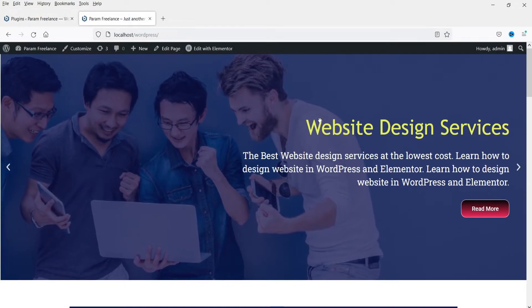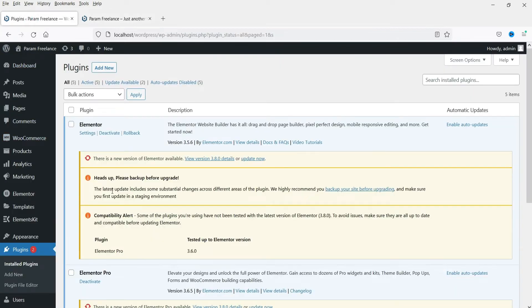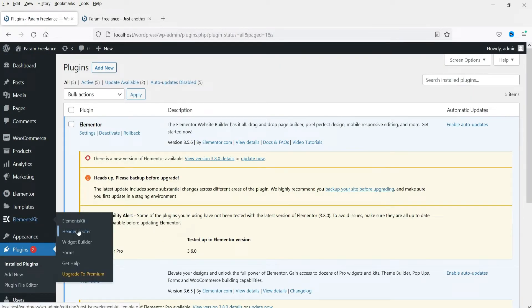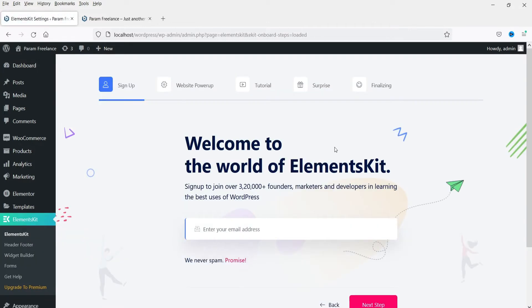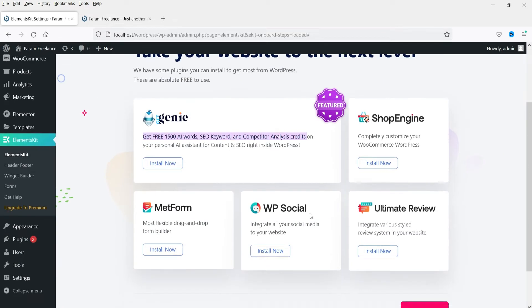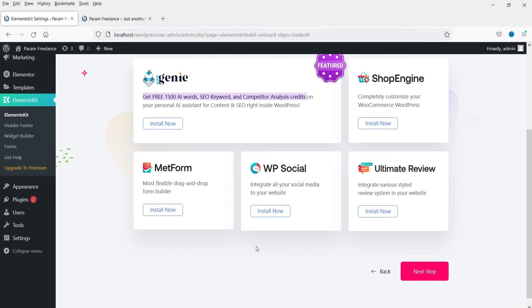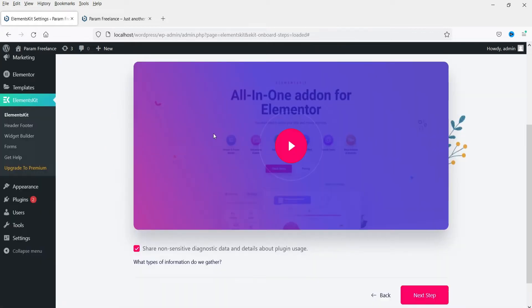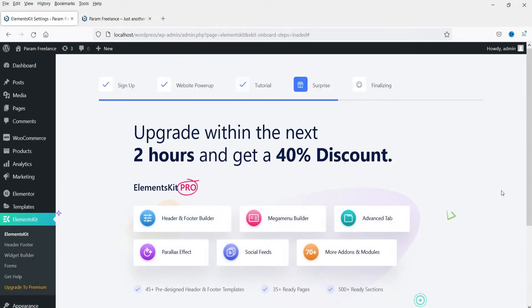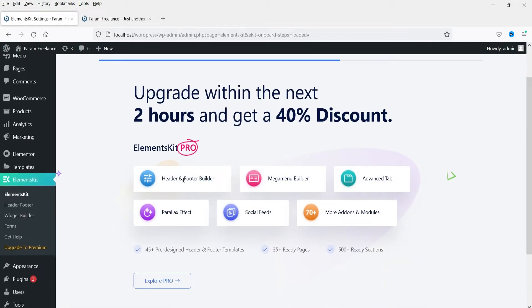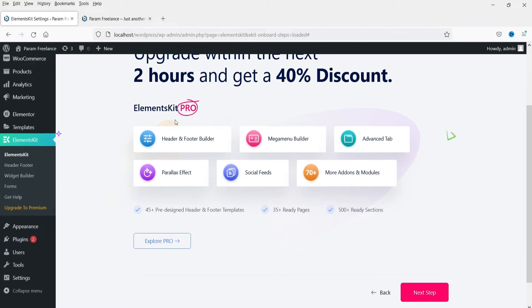Let's go back to the dashboard. The website now has no header or footer. Let's go to Elements Kit and then Header Footer. You'll see a setup wizard — click Next Step. You can install additional suggested plugins but I'm not going to use them right now. I've already published a video on Metform if you want to watch that. Click Next Step — it shows how to use their widgets. Next Step shows a discount offer. Let's click through to Next Step and Save Changes.